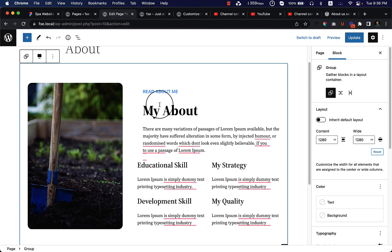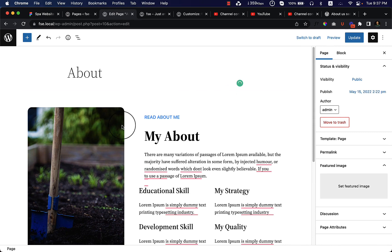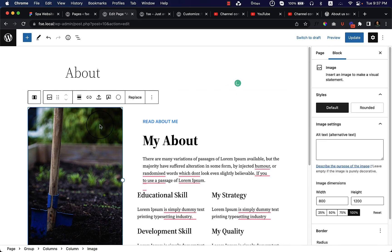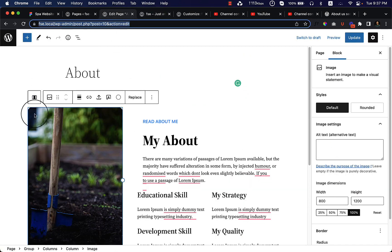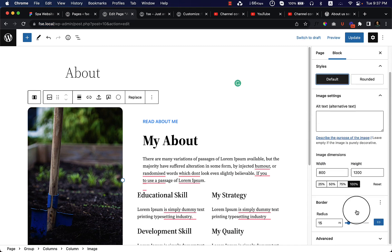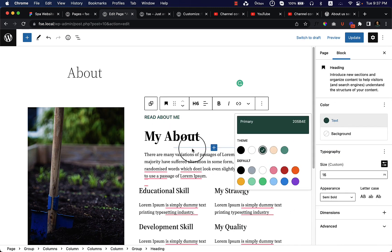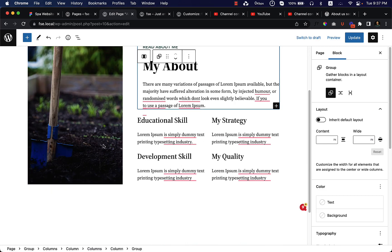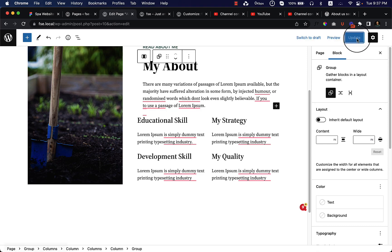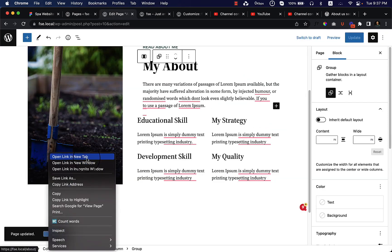Now I can change the style to match with my theme. Currently, looking at our design, we are using square shapes — no border radius. So I'm going to use the default shape, set the border radius to zero, and also change the color instead of using the custom color. There needs to be a little tweak and adjustment, which we can change later. Before going further, I'm going to click 'Update' and then view the about page.